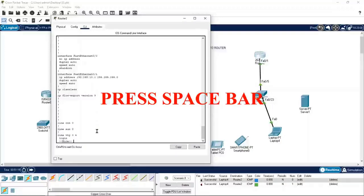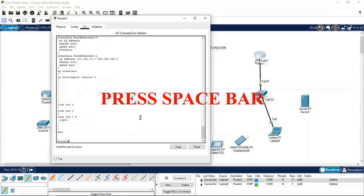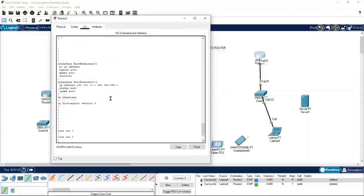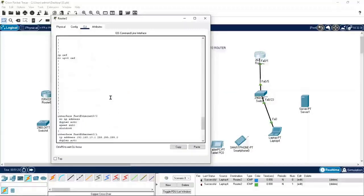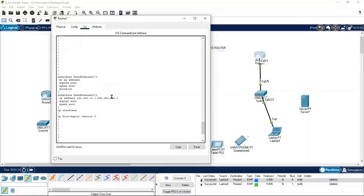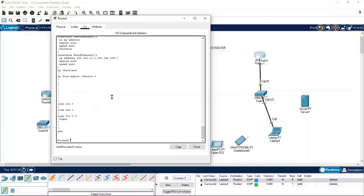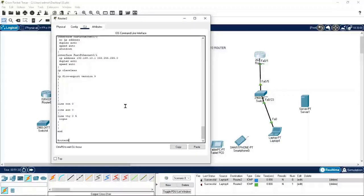Press spacebar again and it shows more, which means you can keep pressing spacebar to load the next pages. I am going slowly because I want to cover everything for complete beginners, explaining each and every step.